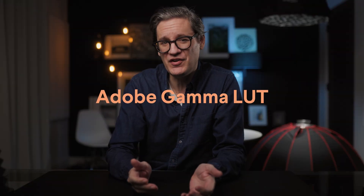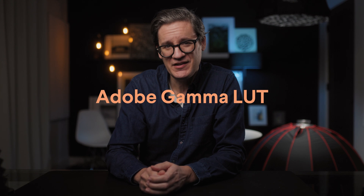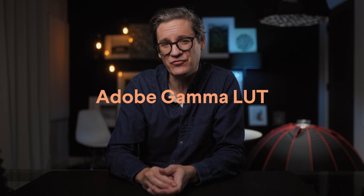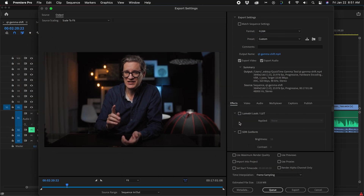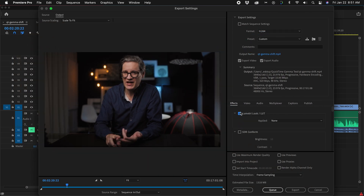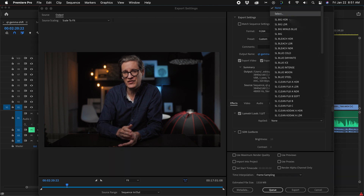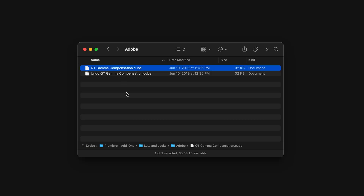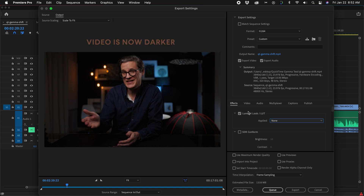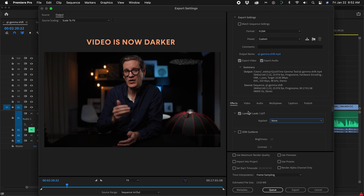Second option: export gamma corrected video for viewing on a Mac. To do this, Adobe offers a free QuickTime Gamma Compensation LUT. This is a simple LUT you download from Adobe, apply on export from Premiere, and it changes the contrast of your exported video so when viewed in QuickTime, Chrome, Safari, or any color-managed application on the Mac, the video will appear very similar to what you see on the timeline in Premiere.